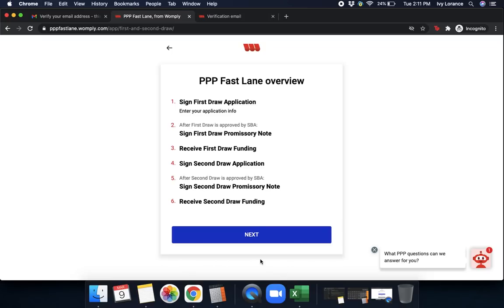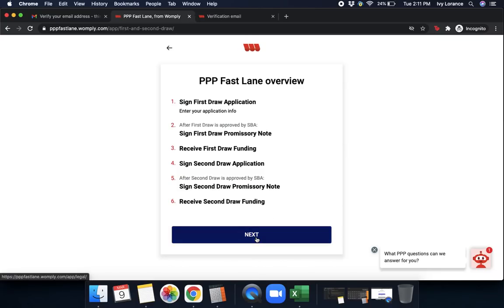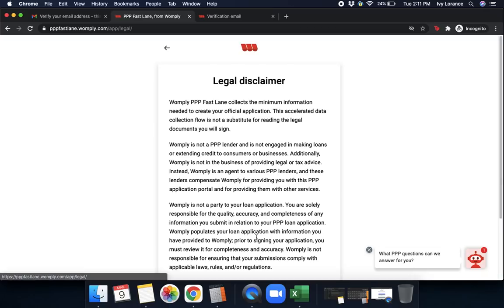That says PPP Fastlane overview. First, sign your first draw application. Second, after the first draw has been approved by the SBA, you'll sign your first draw promissory note. Third, you'll receive your first draw funding. After you've received your funding and after you've spent that funding, you'll see sign your second draw application. Then, after the second draw has been approved by the SBA, you'll sign your second promissory note. And six, receive second draw funding. This is going to be your steps from here. You simply click next.